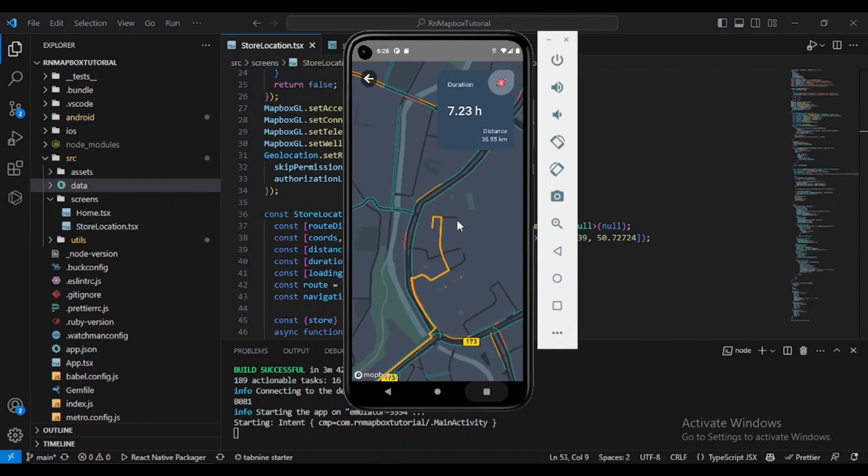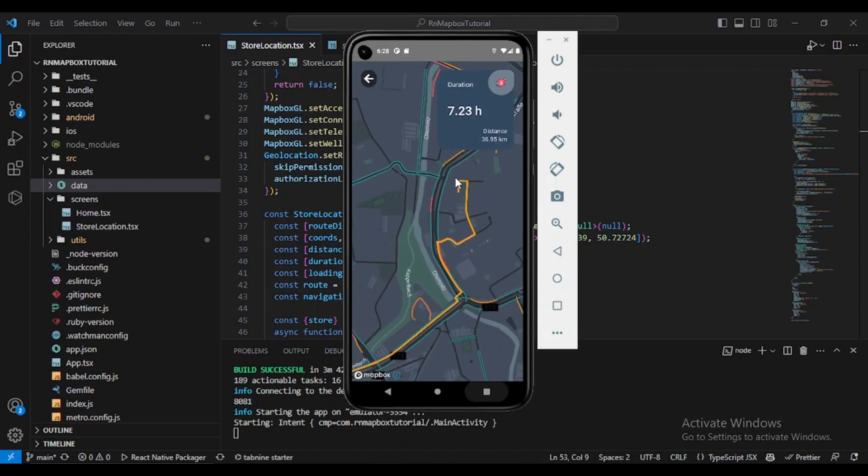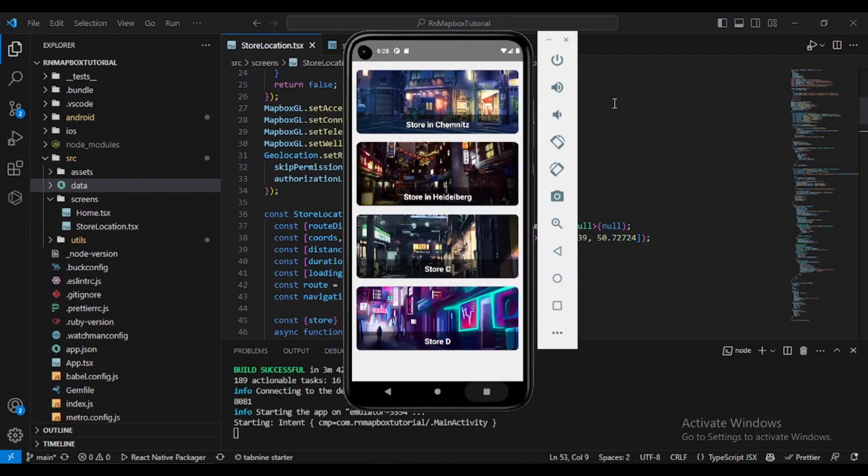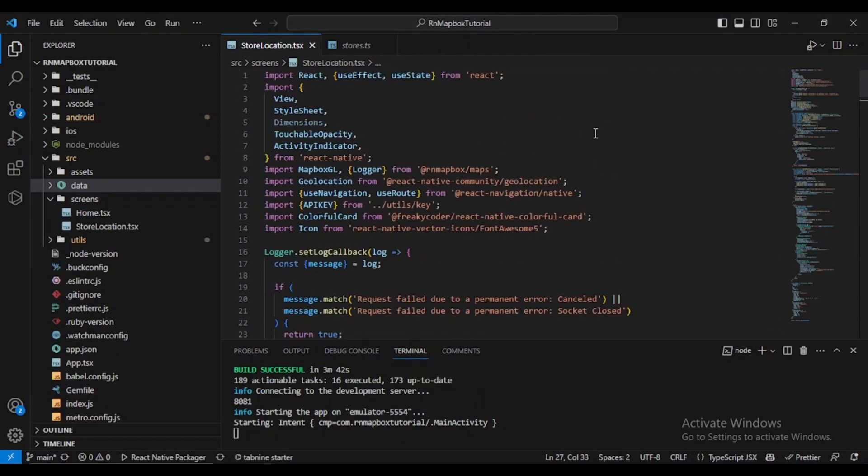As you can see we have nothing and it's really hard to tell which is the destination point. So let's start.